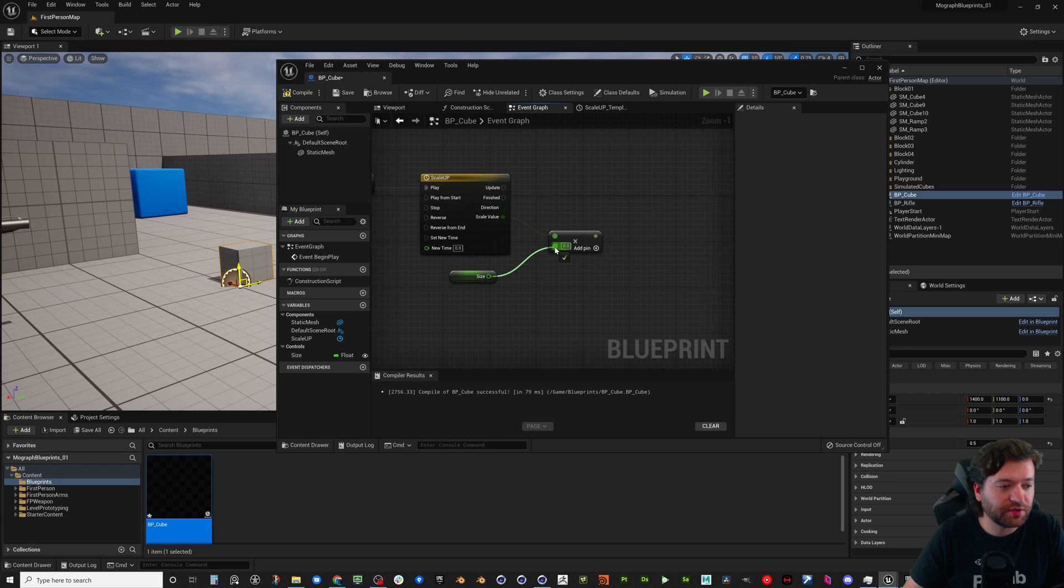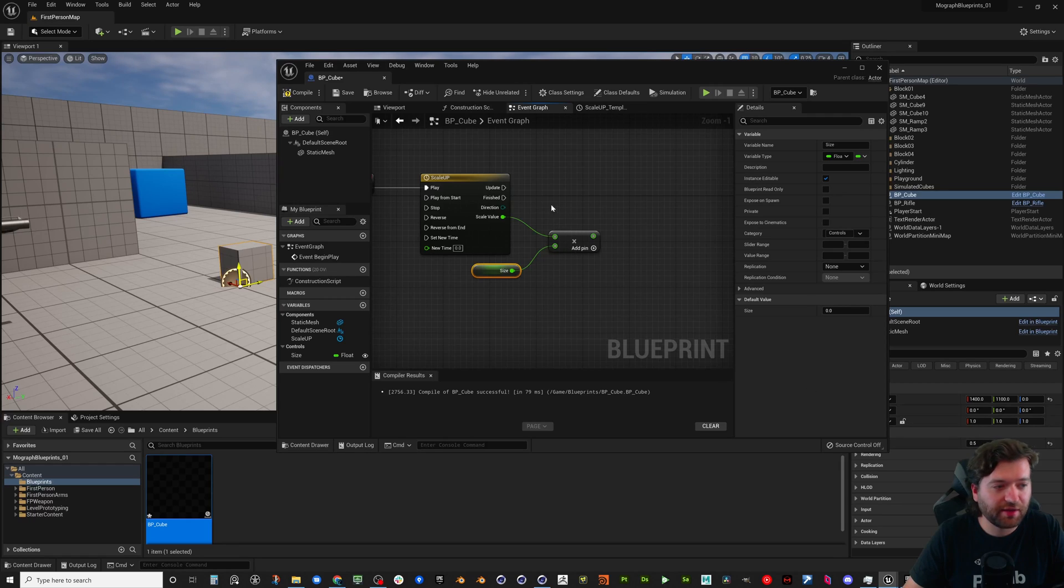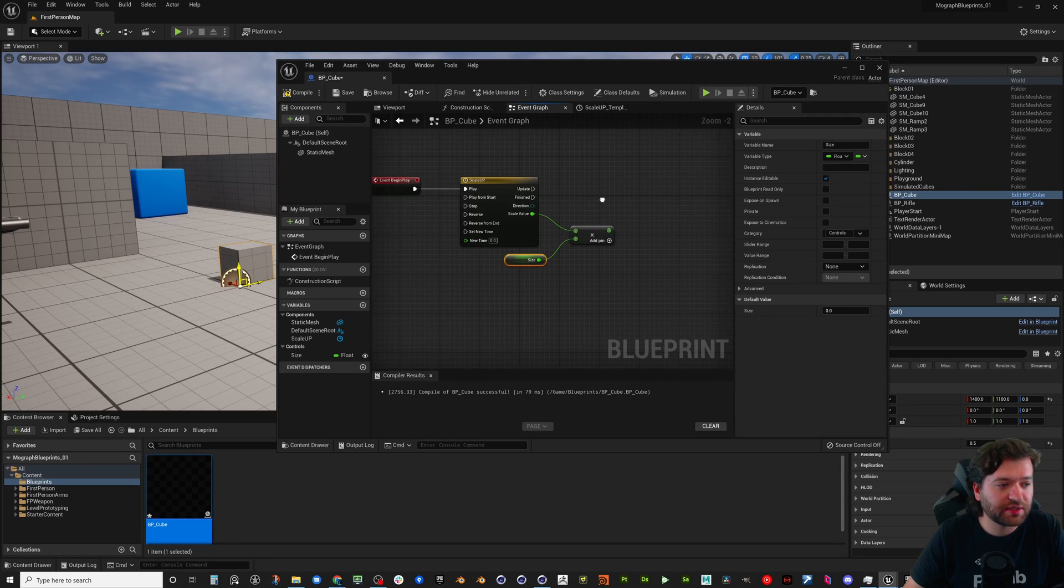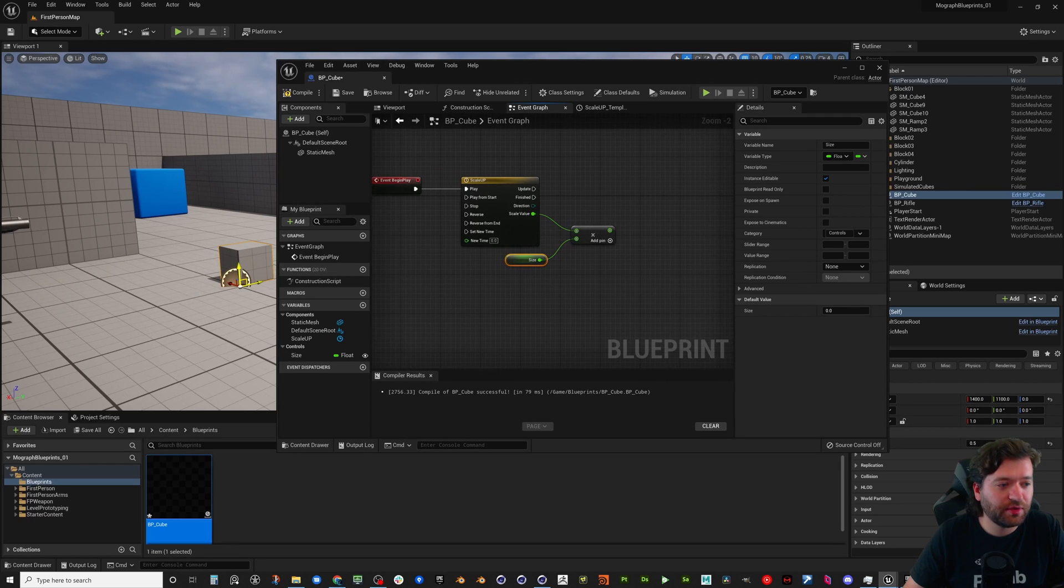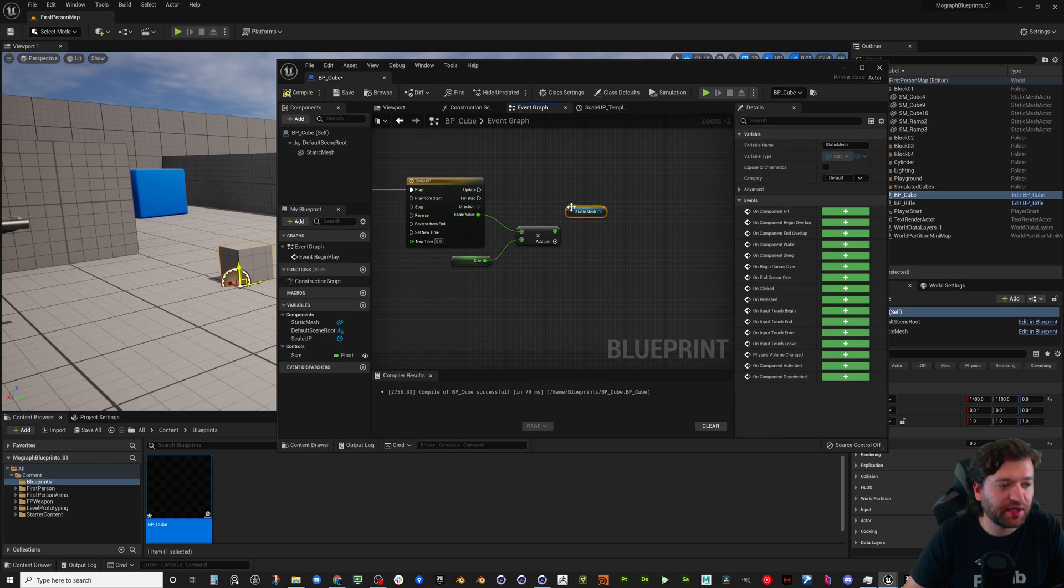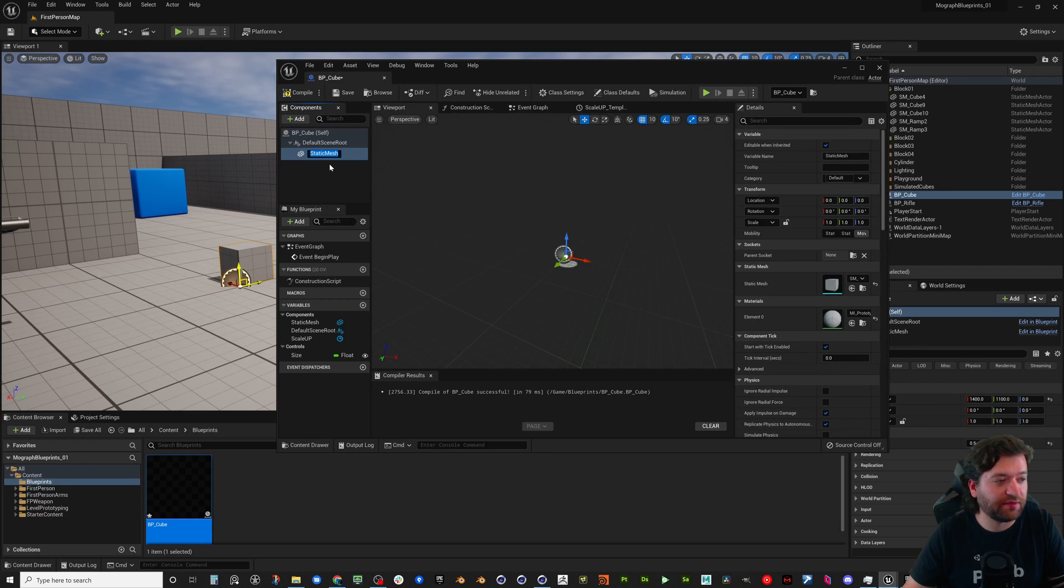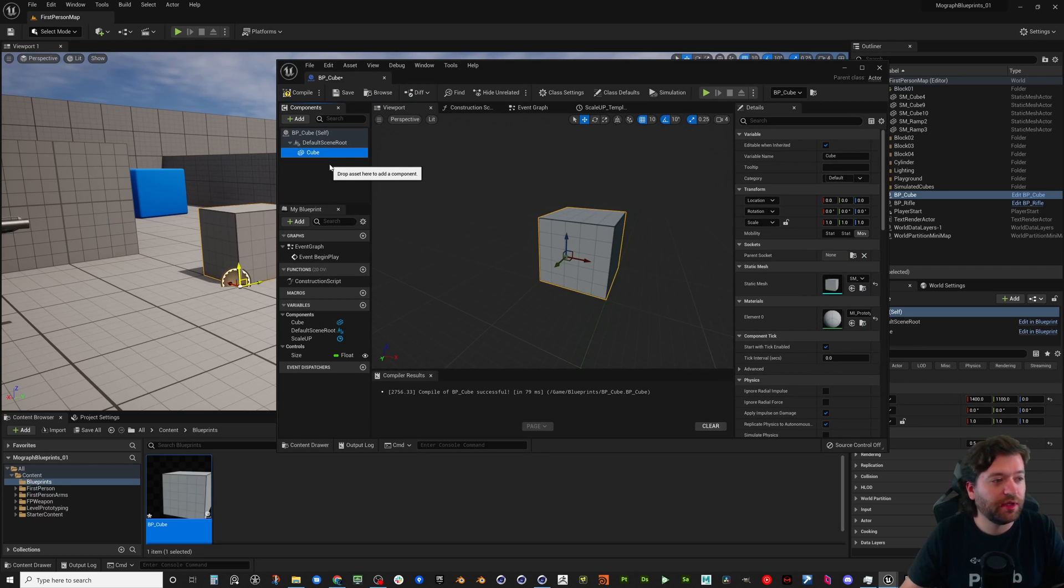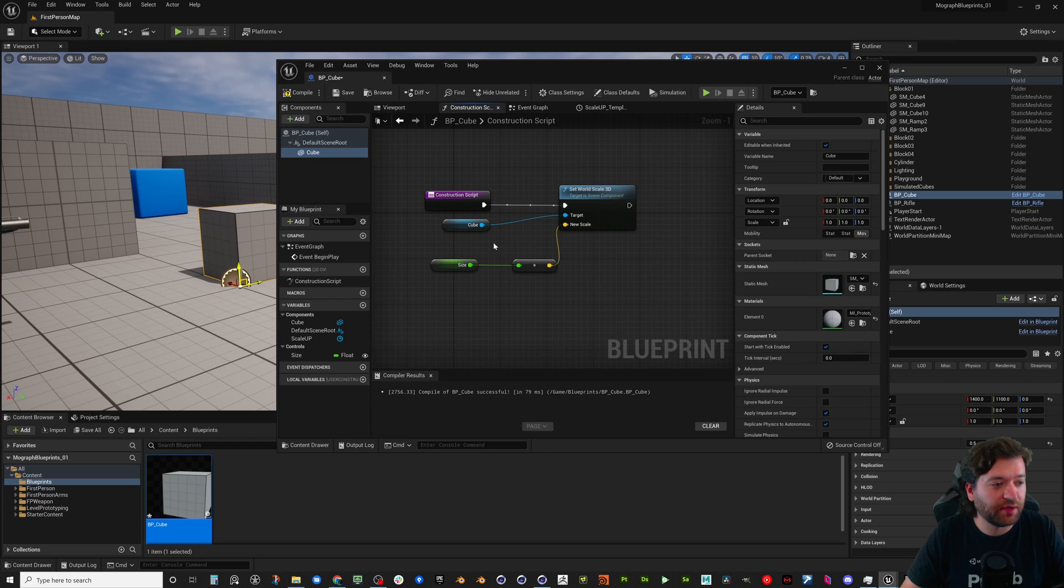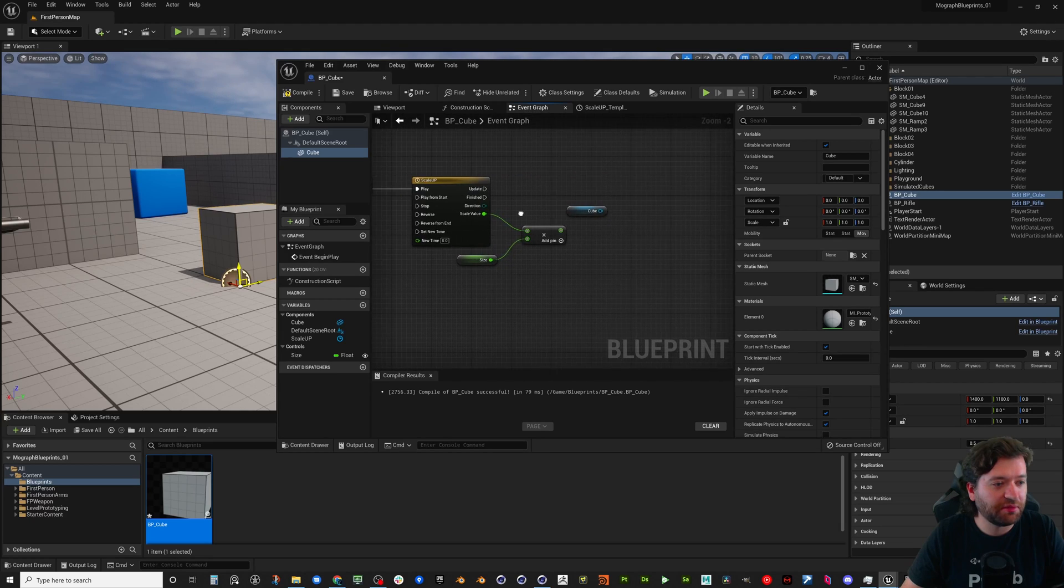So for instance, we're going to take our scale value and we're going to multiply it by our size that we have right now which is only a half. And so we're going to take the static mesh that we have, which we could rename this to cube. Let's just hit F2 to rename it to cube, and it's going to go ahead and rename everything for us which is nice.